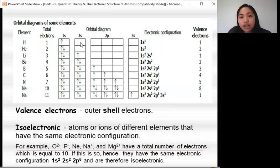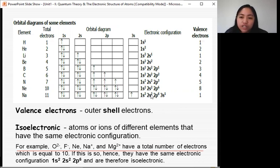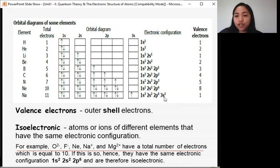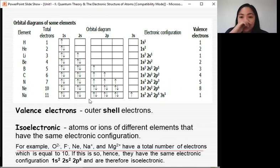Here is a diagram of some elements. For sodium (atomic number 11) with 11 electrons: 1s² fills first (2 electrons), 2s² fills next (2 electrons), 2p⁶ fills completely (6 electrons), and the last electron goes into 3s¹. For nitrogen, electrons are filled one per orbital across all three P orbitals before any pairing — each orbital gets one electron first, following Hund's rule.